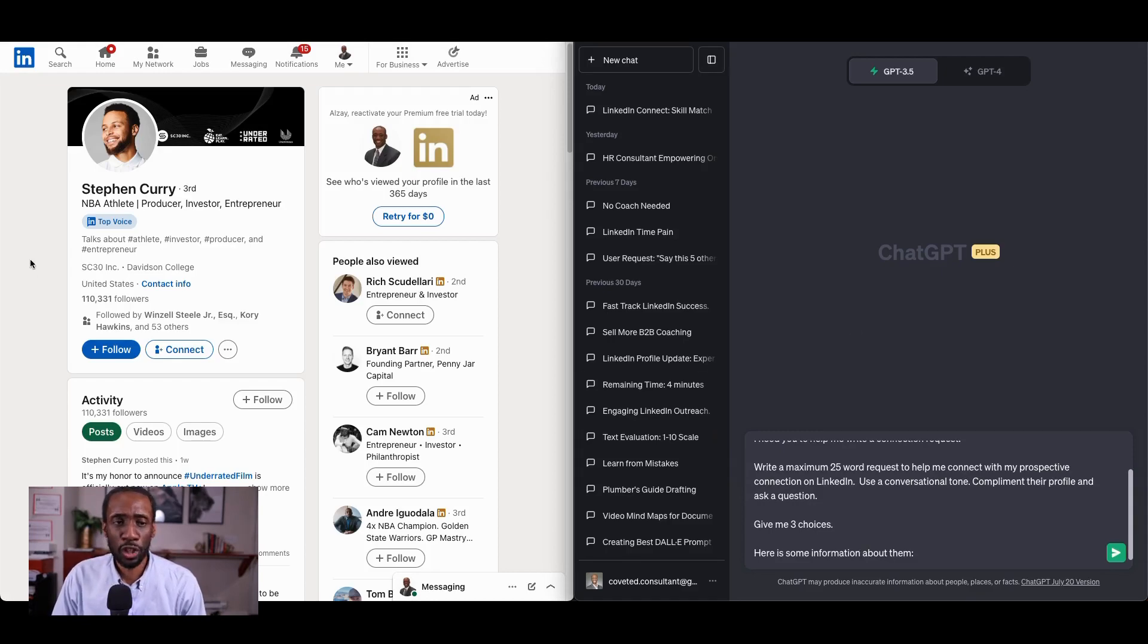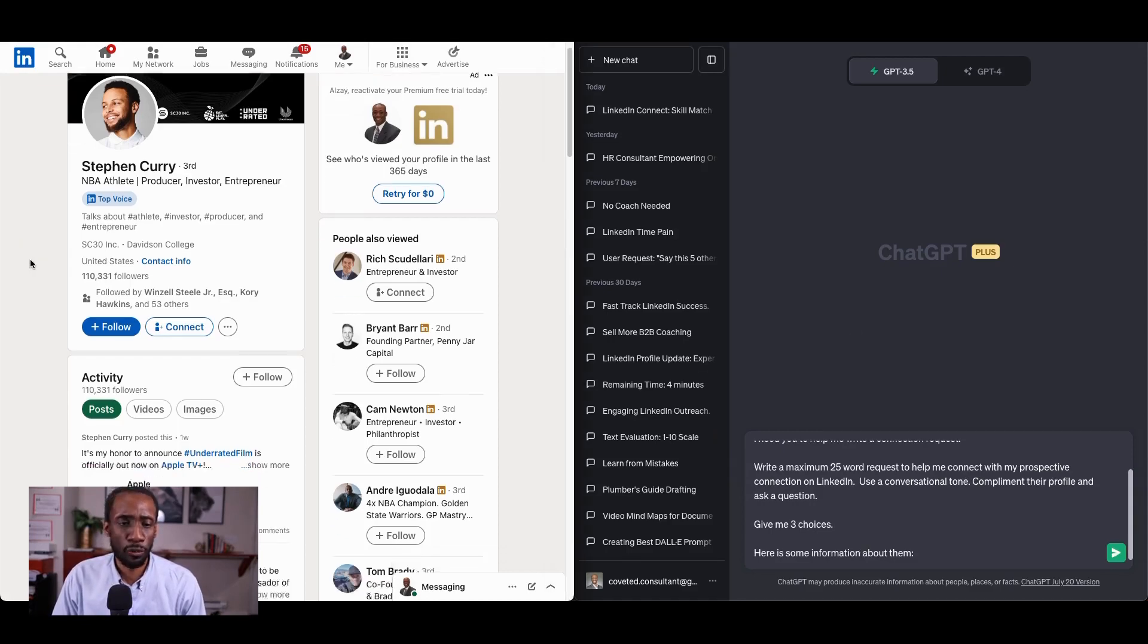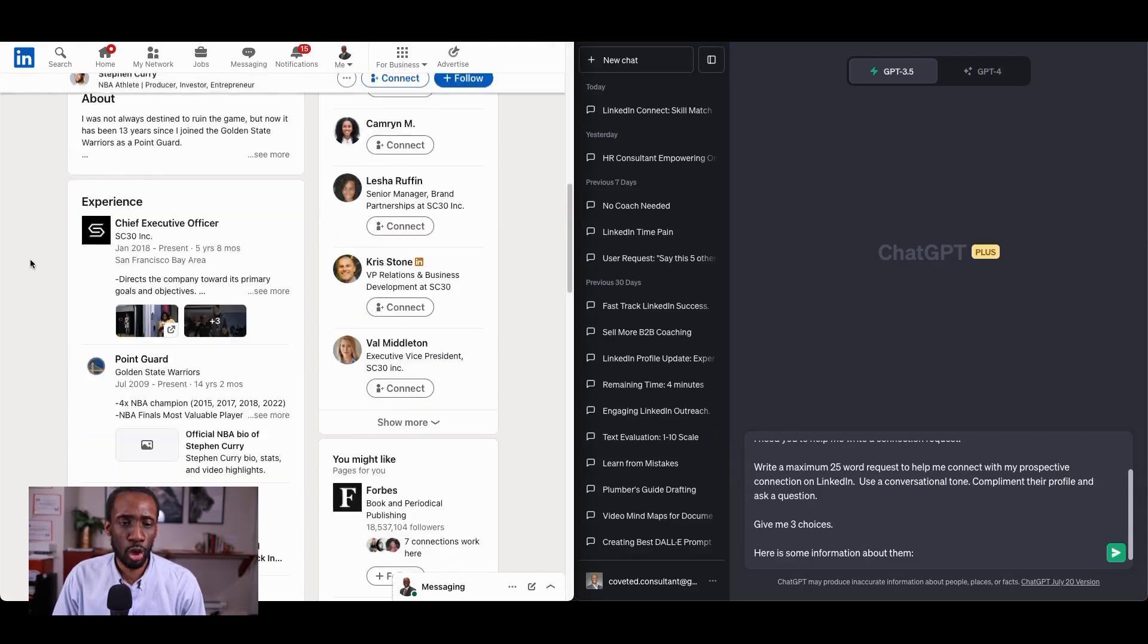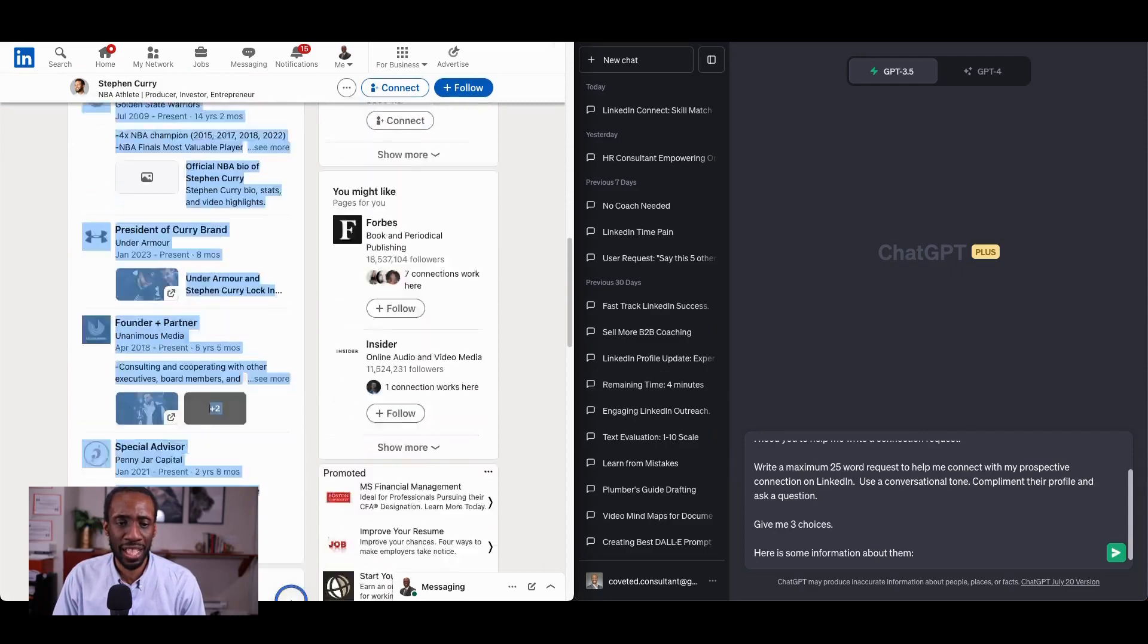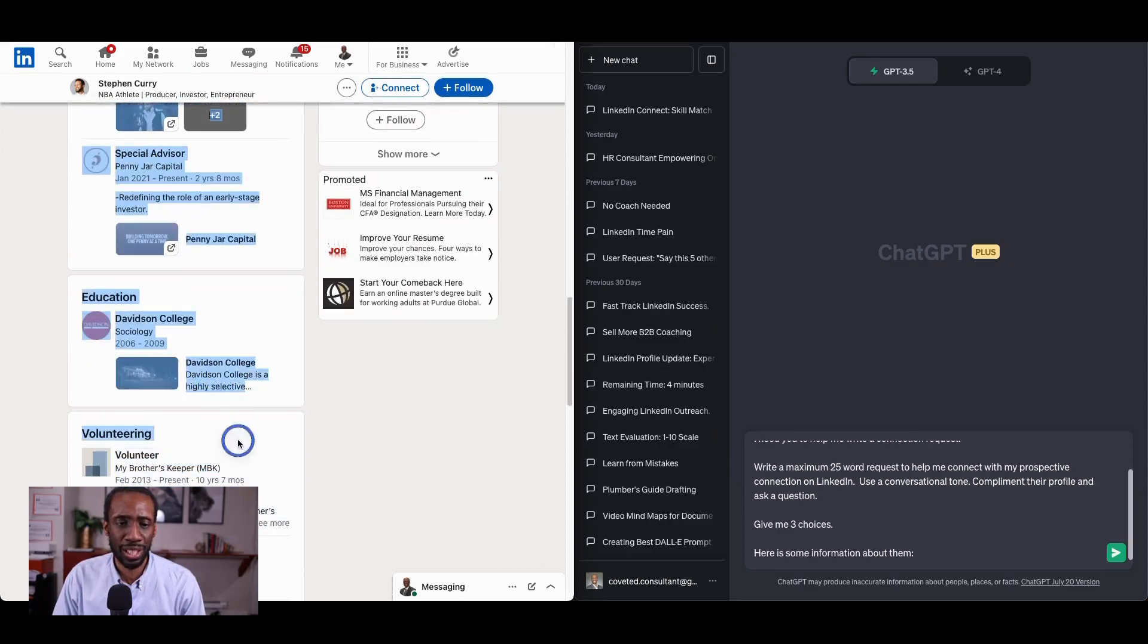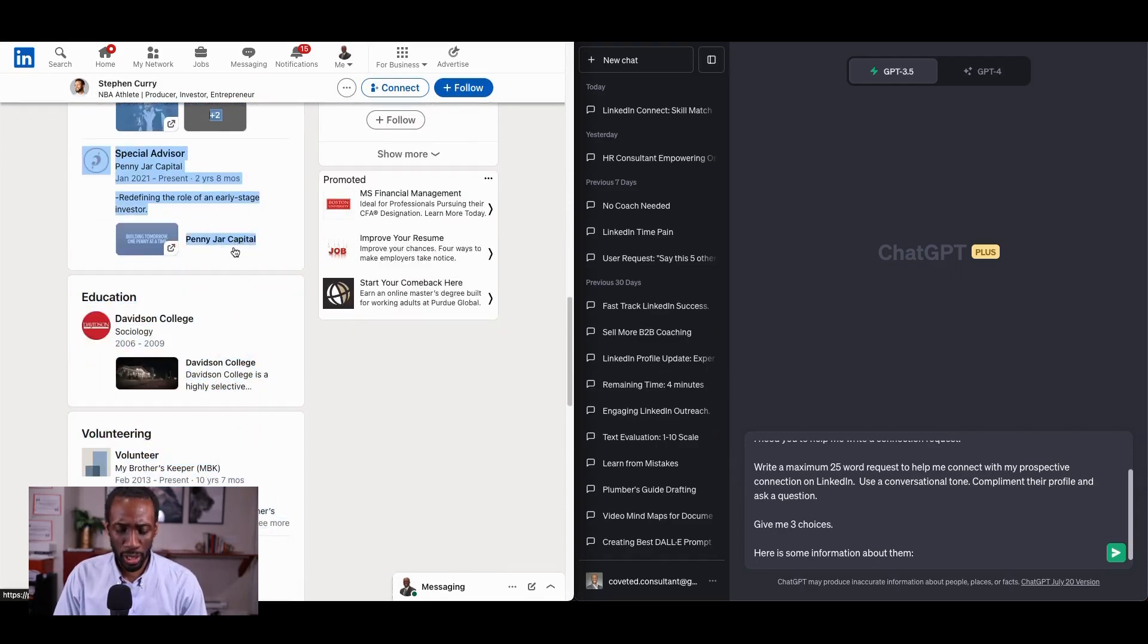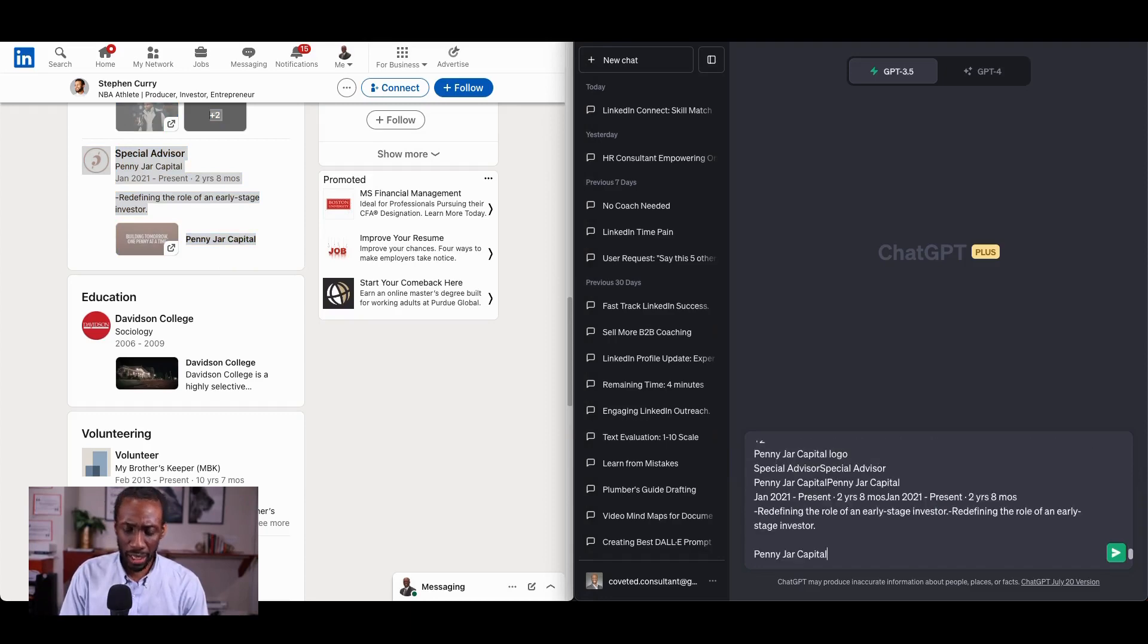Give me three choices. Here is some information about them. And with that, I come to Steph Curry's LinkedIn profile and I'm gonna scroll down to his experience. I'm gonna highlight everything in the experience column for Mr. Curry. Copy, make a new line here, and I paste.